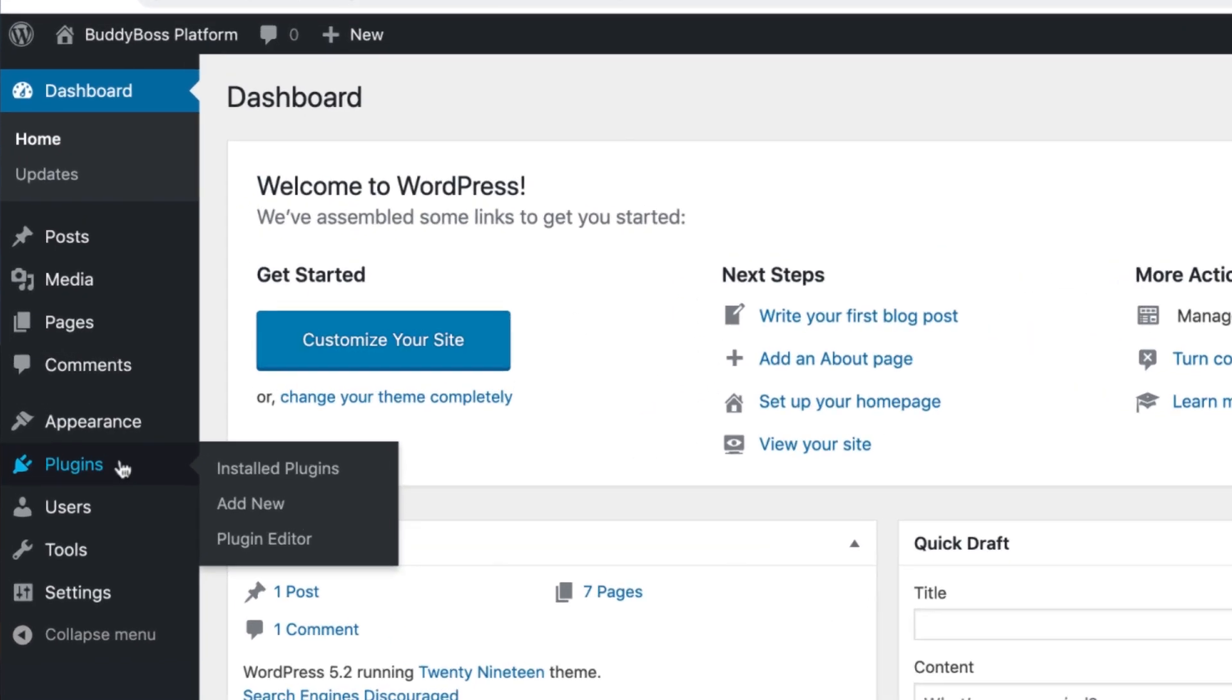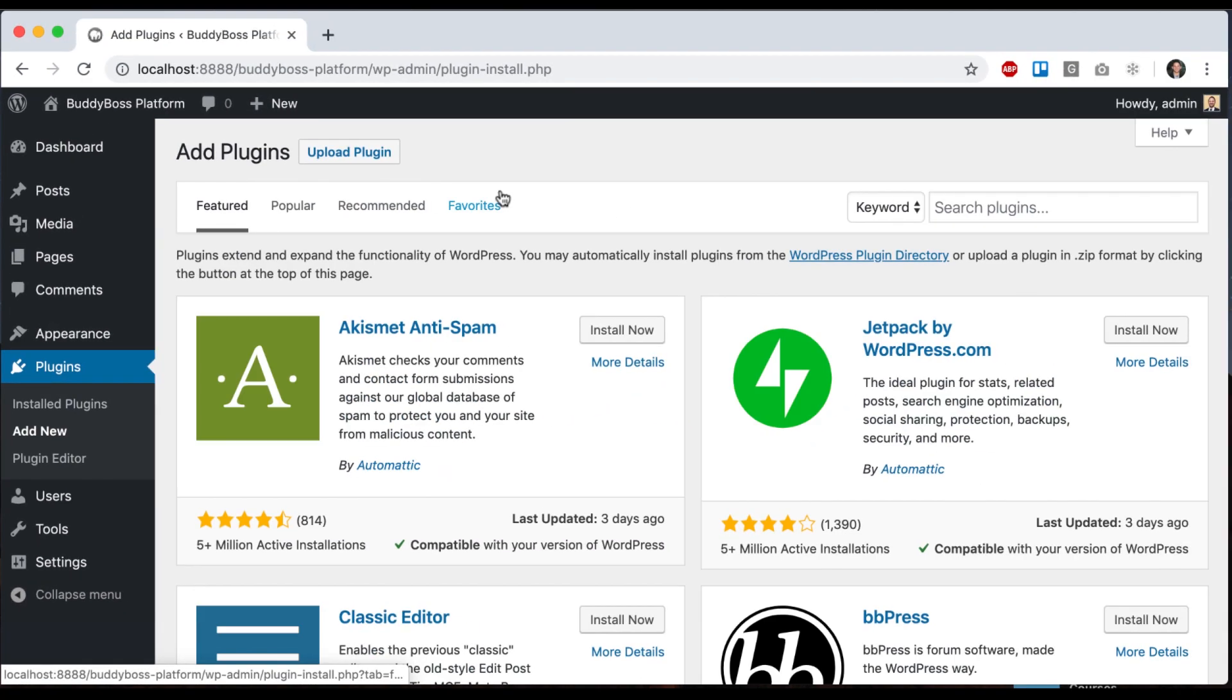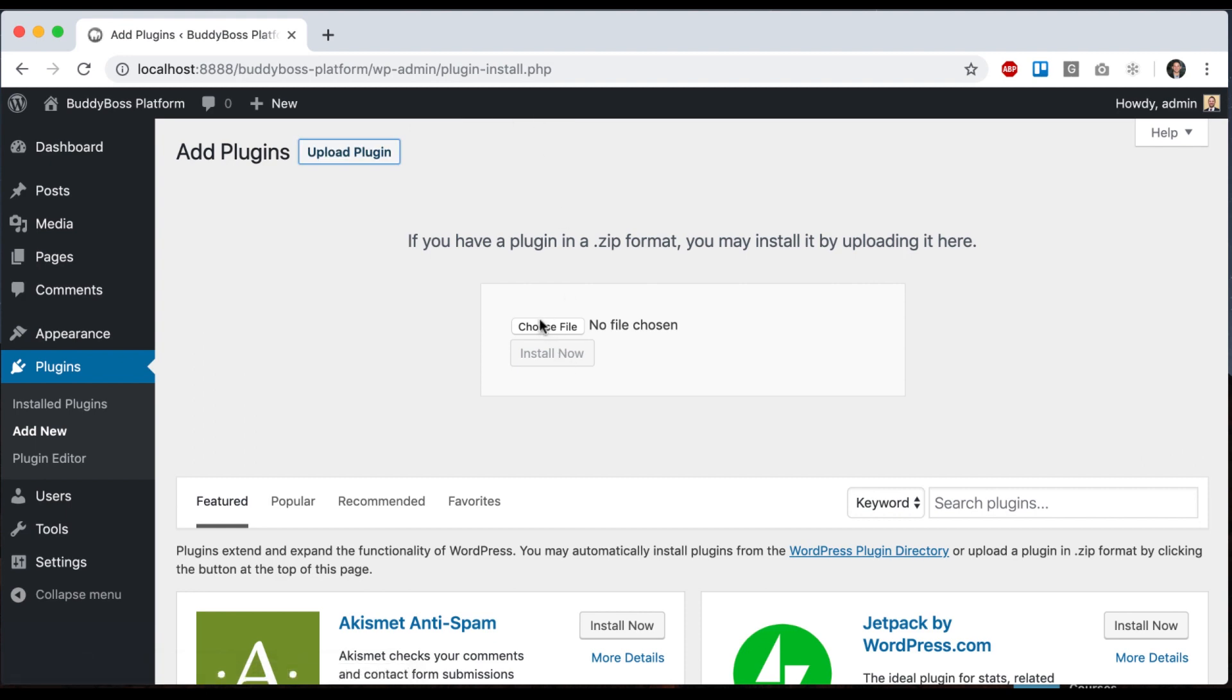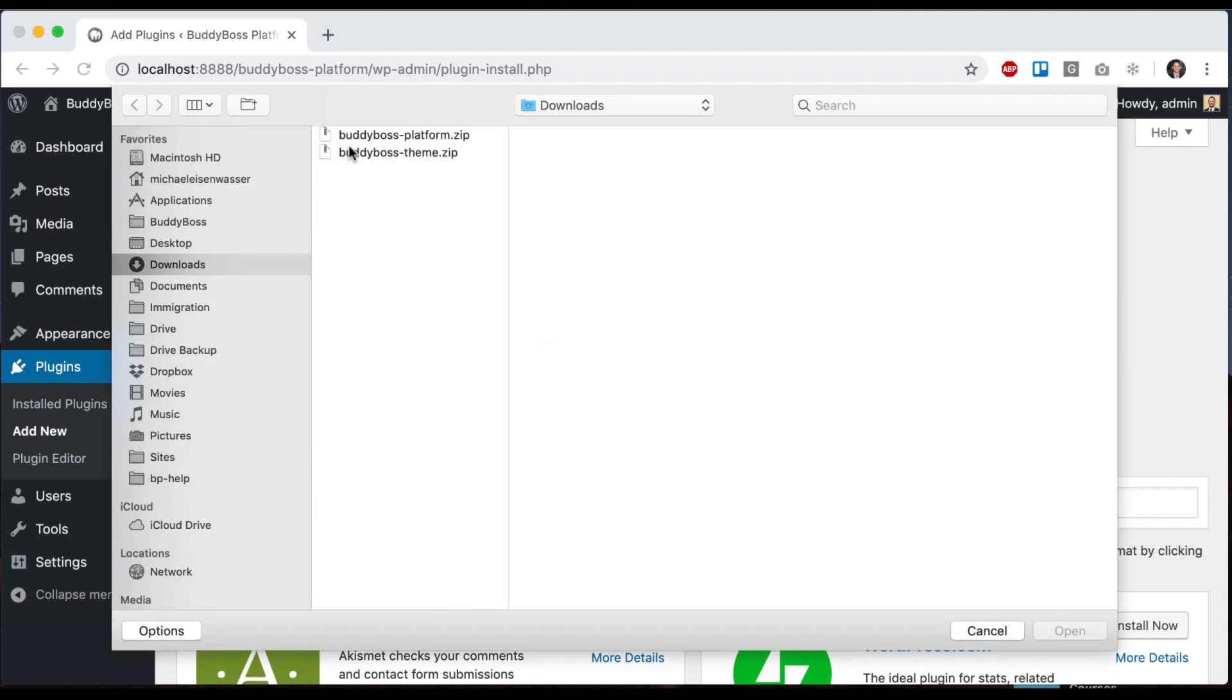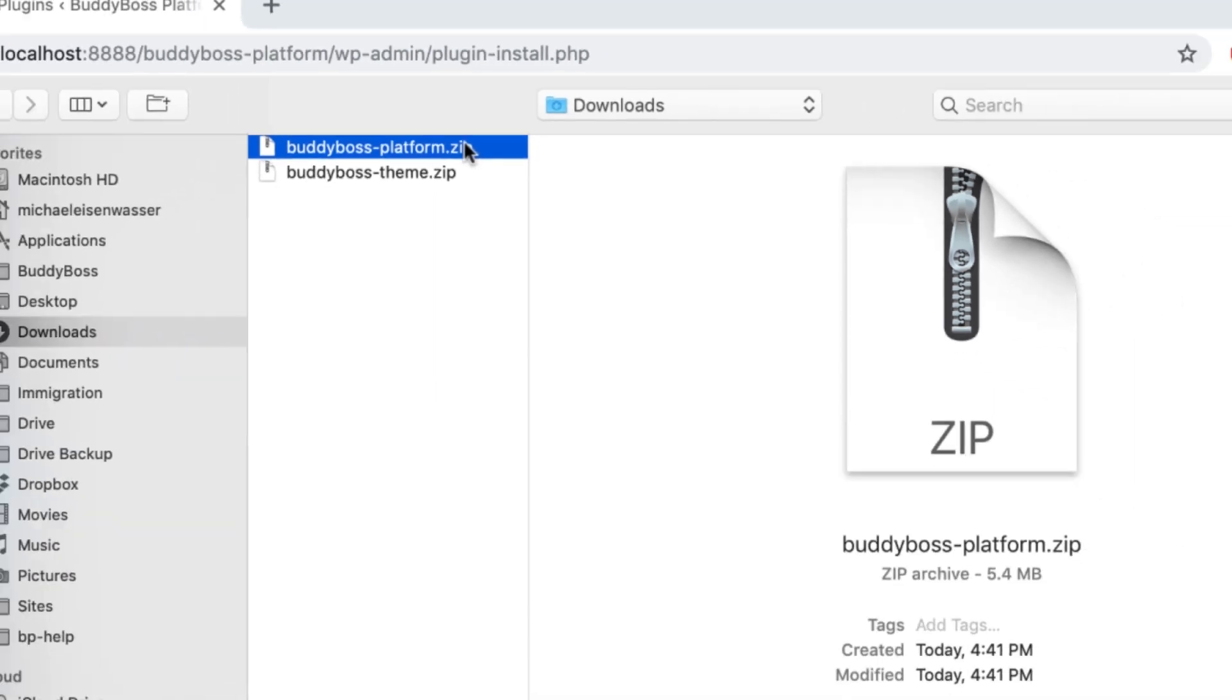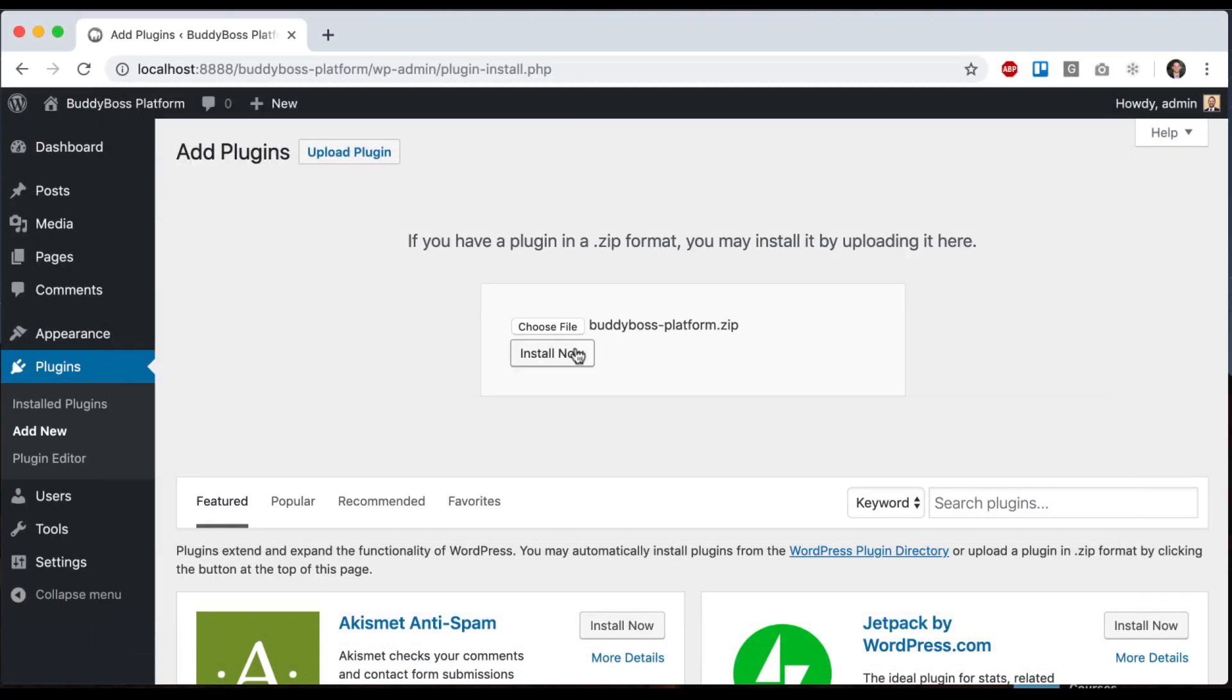So first thing we're going to do is go to plugins, add new, click upload plugin, and then you should have a file buddybossplatform.zip. Click install now.